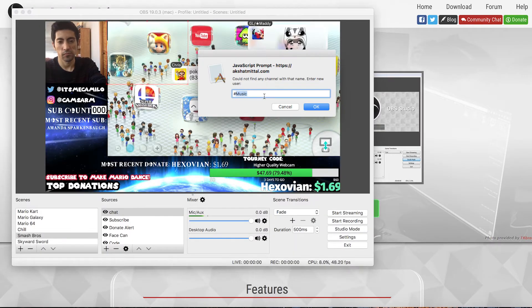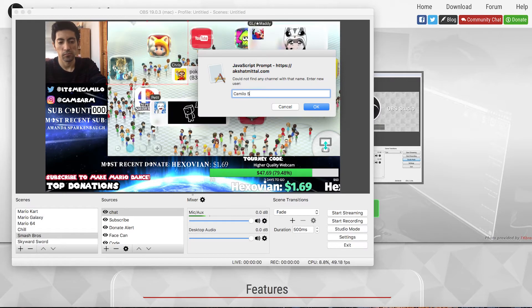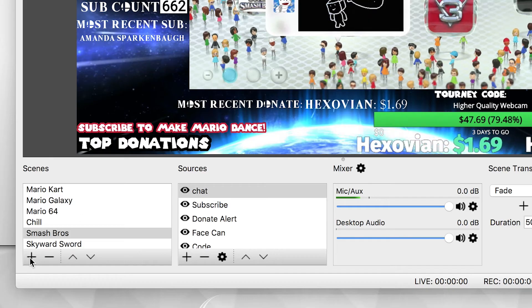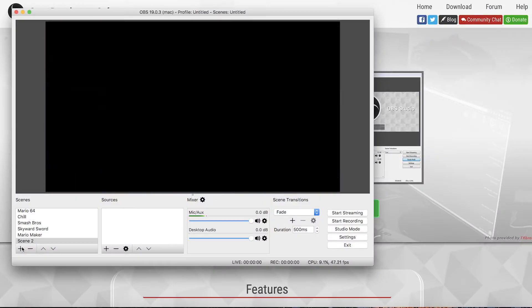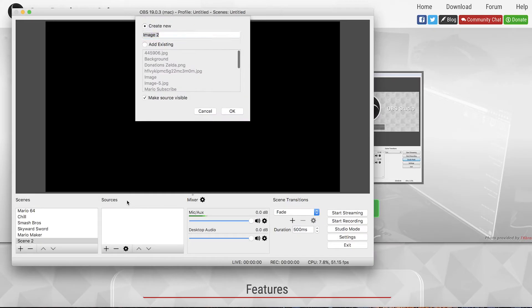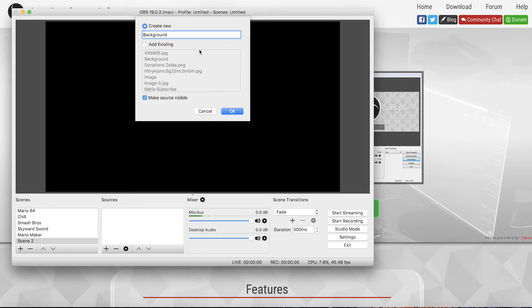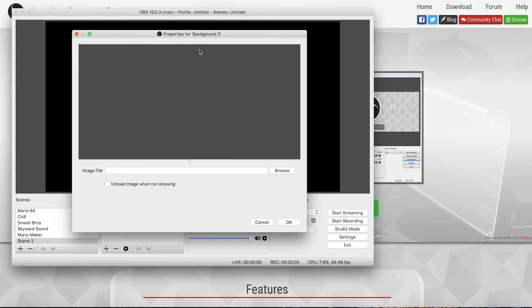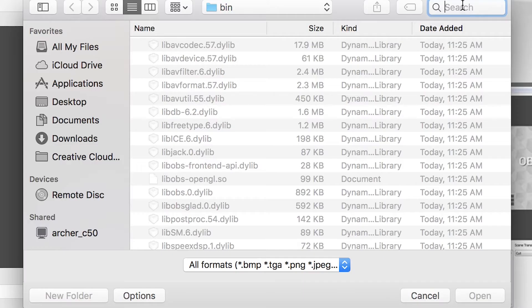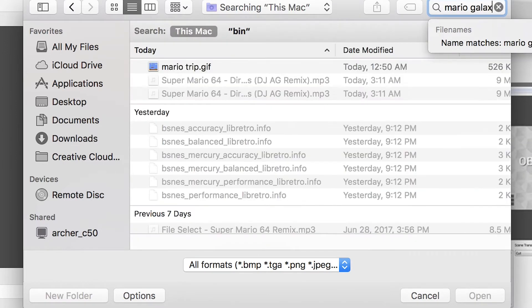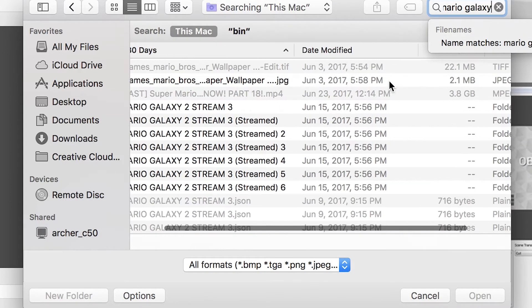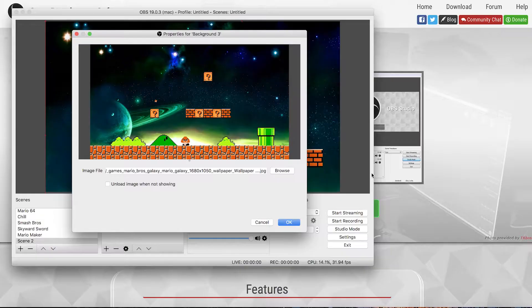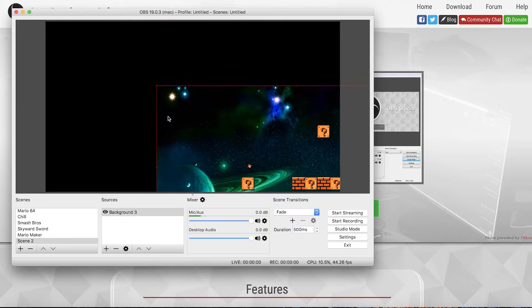So I already have a few scenes set up but I'm going to show you how to set up a new scene. You just click that plus button in the corner of the scenes box. So the first thing I'm going to do is I'm going to add a background image. You can name this whatever you want. I'm just going to call it background but I think I already used that name so background too. So you can just browse for an image on your computer. I'm going to use my Mario Galaxy background right there and I'm going to resize it to fit the screen.